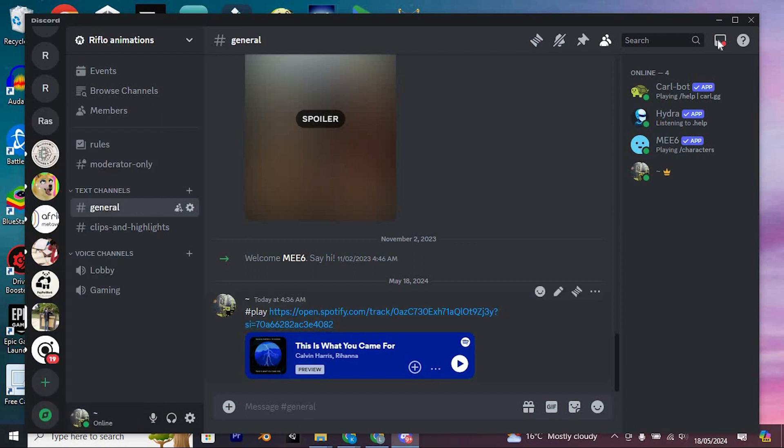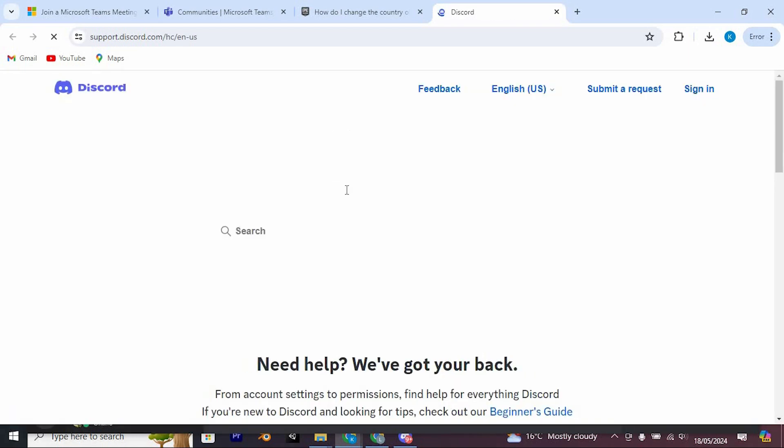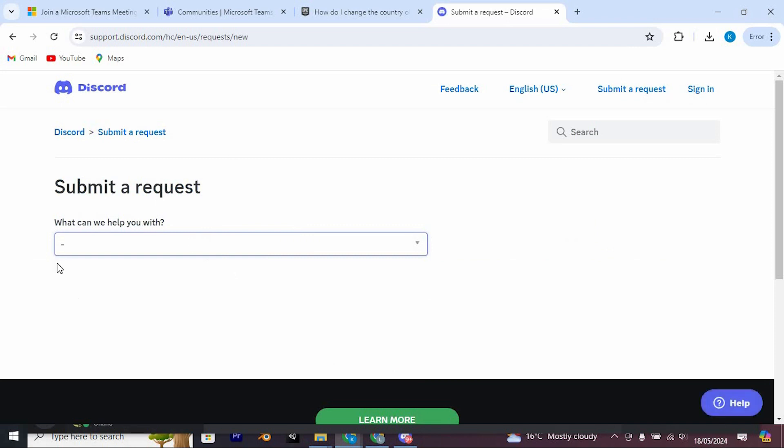Next, go ahead and tap on this Help button at the top right corner. This will open this Help Center. From all these options at the top, go ahead and click on Submit a Request.